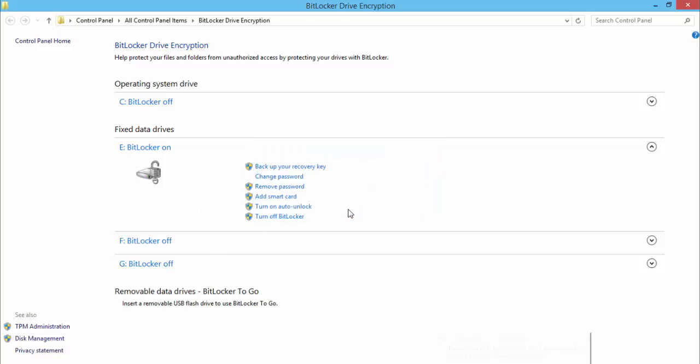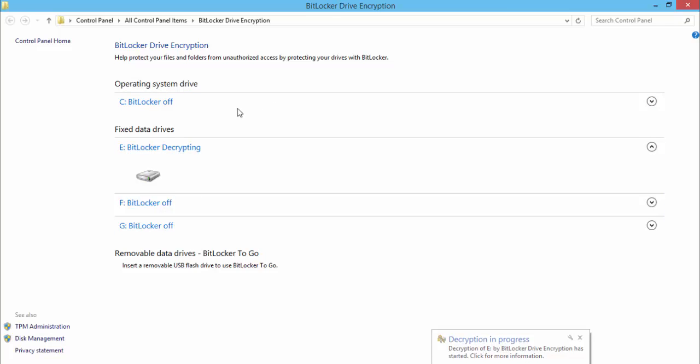Turn off BitLocker. BitLocker is turned off and the decryption is in progress.